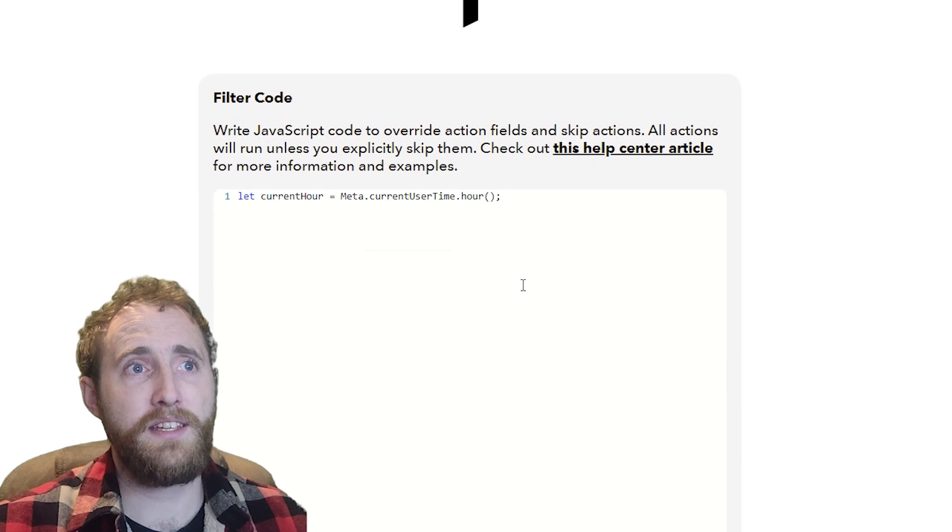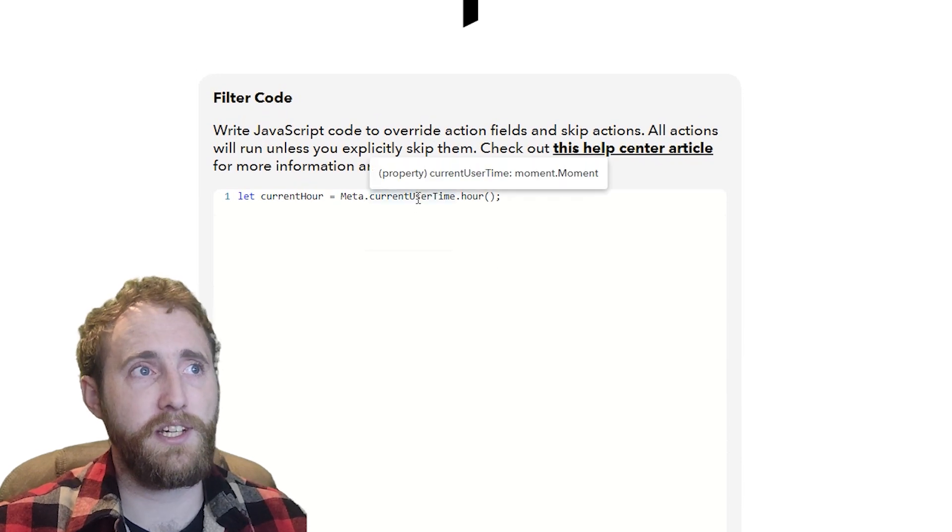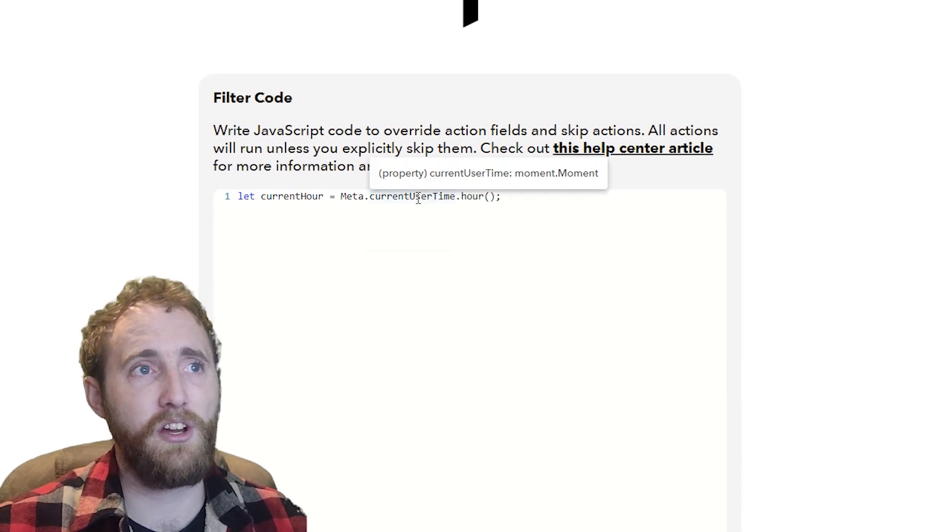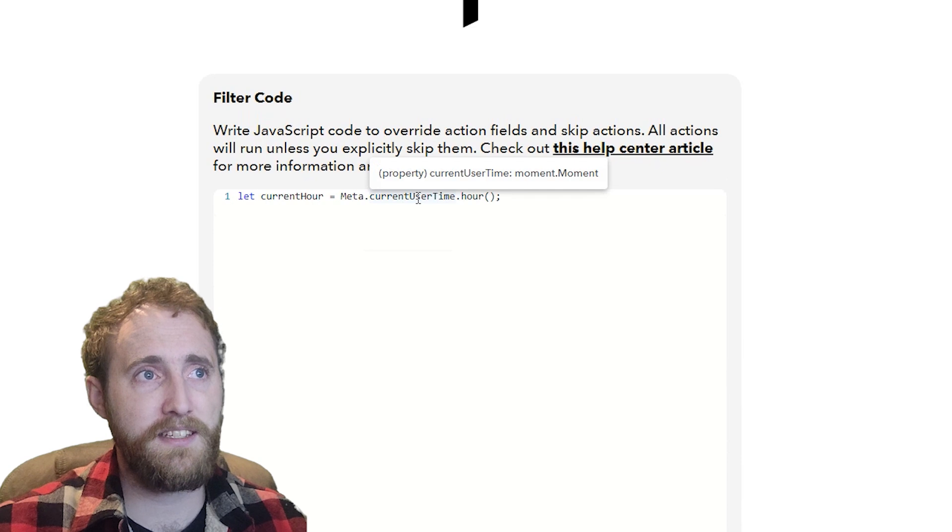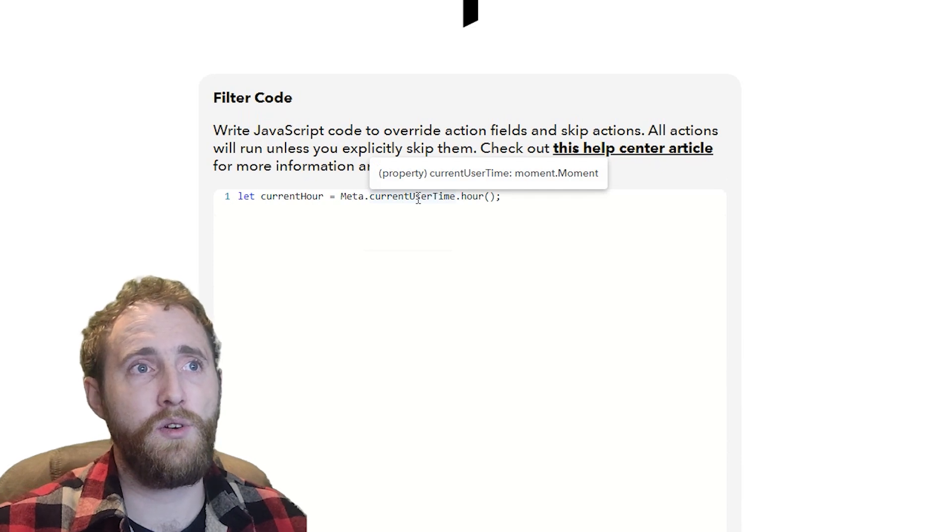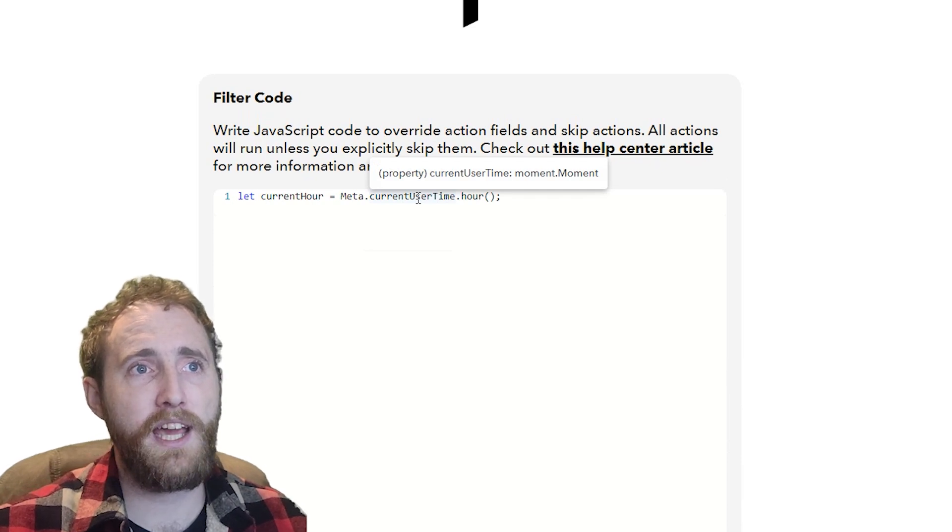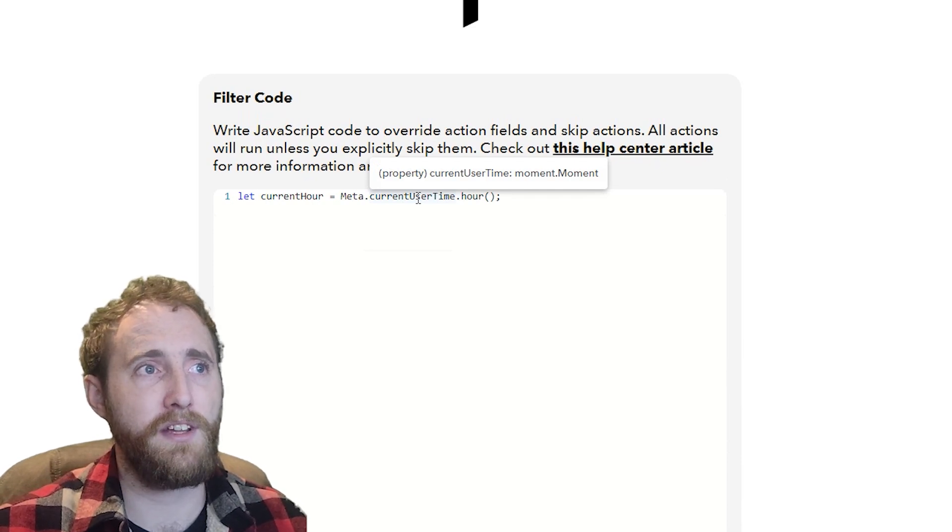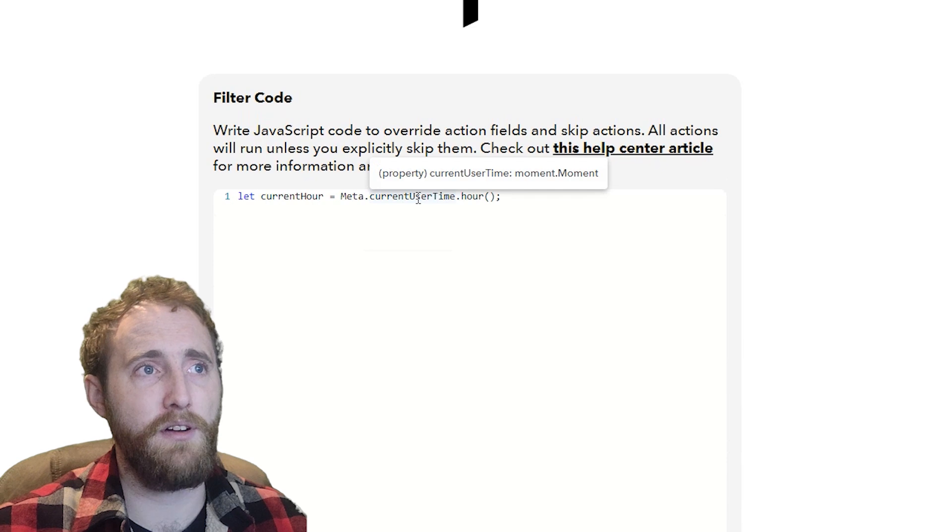This is a moment.js object which I can tell by hovering over the text in the editor, and that means I can call the moment.js hour method on it to return the hour.